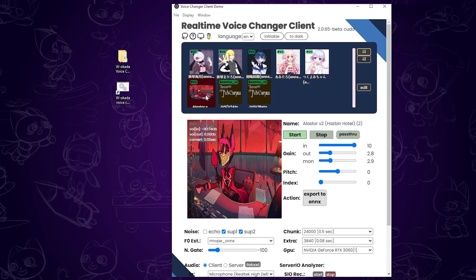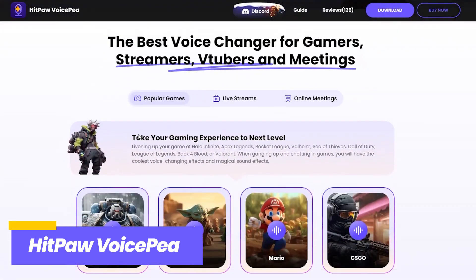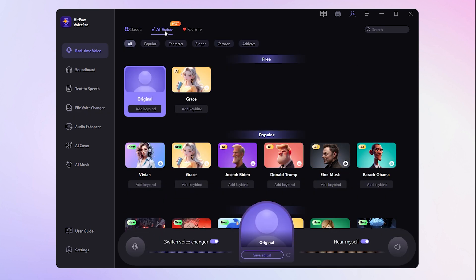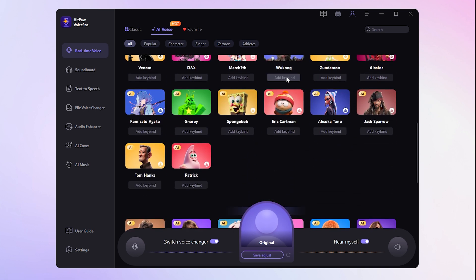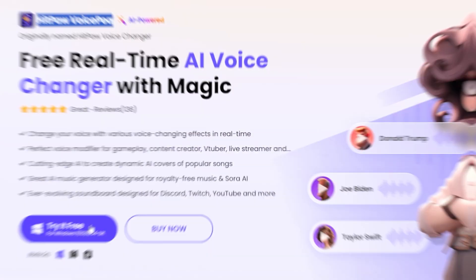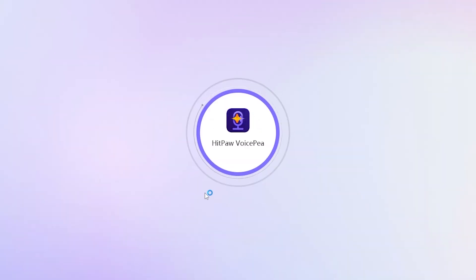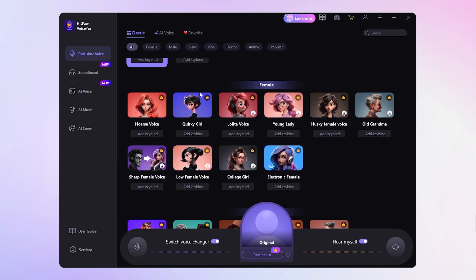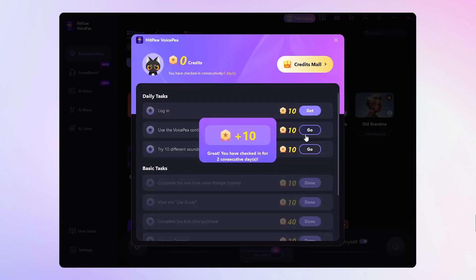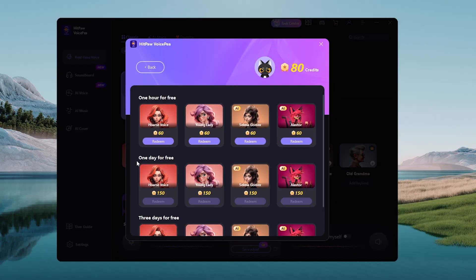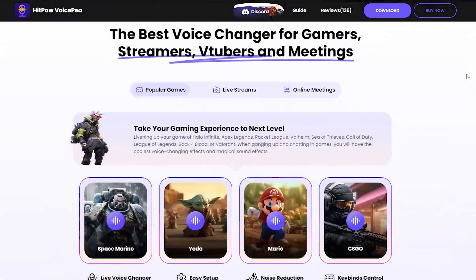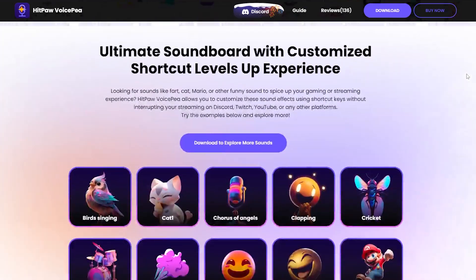If you find the W. Okada Voice Changer a bit tricky to use, then HitPaw VoiceP is a fantastic alternative. This software supports both audio file voice changing and real-time voice changing, giving you more flexibility. Compared to W. Okada Voice Changer, HitPaw VoiceP is much easier to install and use. Just click the download link to download and install it, then open it. You'll be taken to the setup page. From there, select your microphone and speaker from the drop-down menus, then click Continue and Done. You will go to the Real-Time Interface. Here are different voices to choose, and if you want to use the voice for free, you can go to Taste Center to earn credits, then redeem the voice you want. Check the guide video for the full tutorial about how to get free AI voices. You can use the voice in Discord, Steam, or any other game platforms.